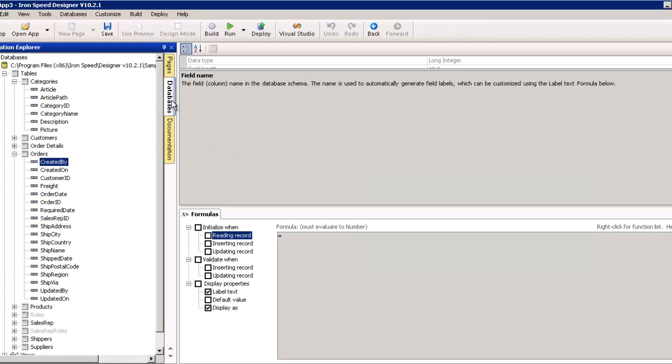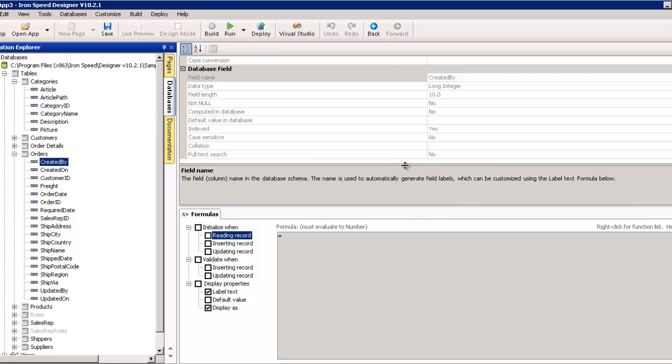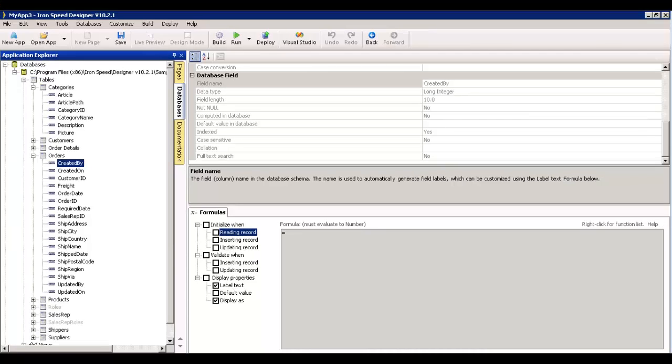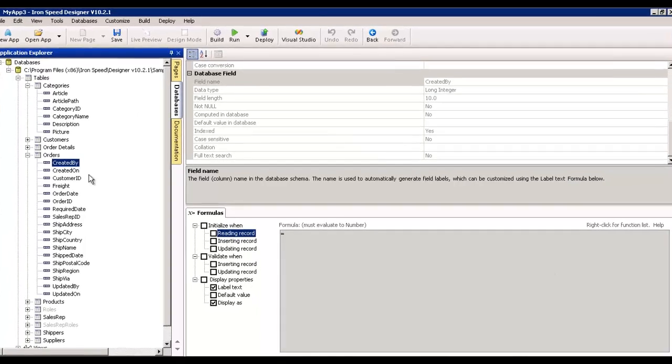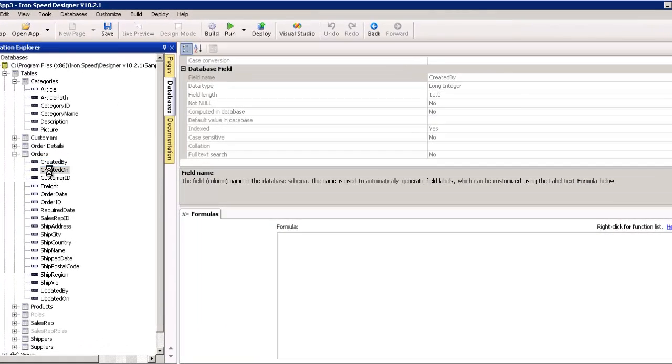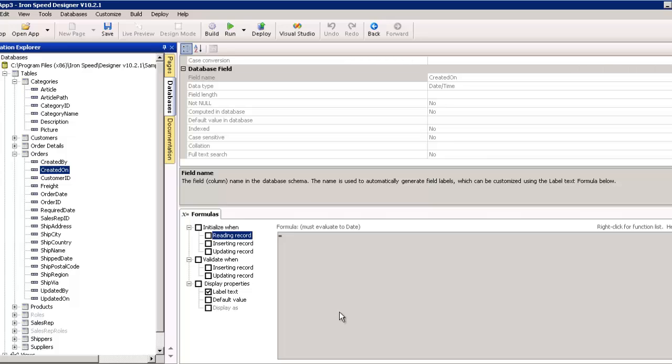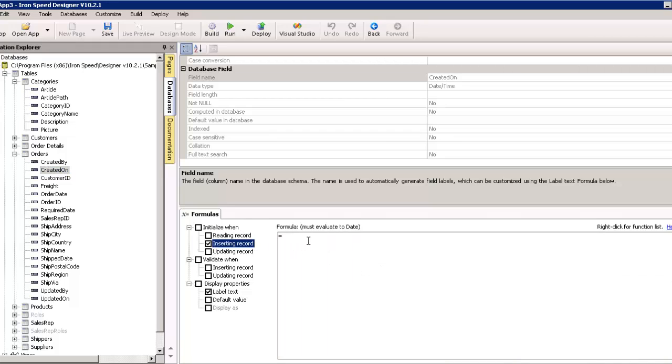This database tab over here will show you the databases. And, this is a place where we can actually set our formulas at the database level. So, any page that is created will automatically follow the rules we set for it here. Now, we could start by going to created on and tell it that when inserting a record, set this value to now.